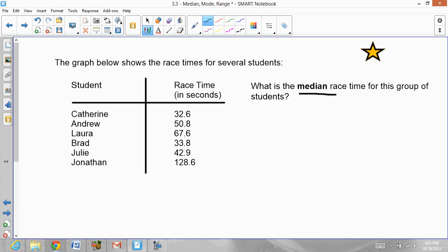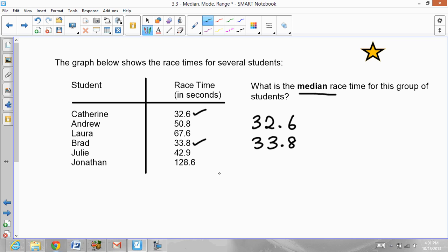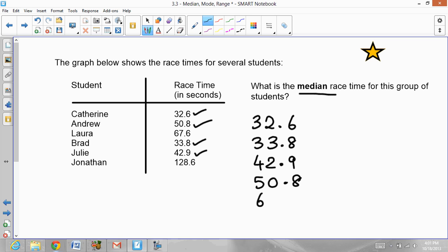To find the median, step one is to put the numbers in order from least to greatest. Starting from the lowest: 32.6, then 33.8, then 42.9, then 50.8, then 67.6, and the last number is 128.6. If you are confused about the decimal point, cover it with your finger and just read 32, 33, 42, 50, 67, 128 — that will help you get the correct order.